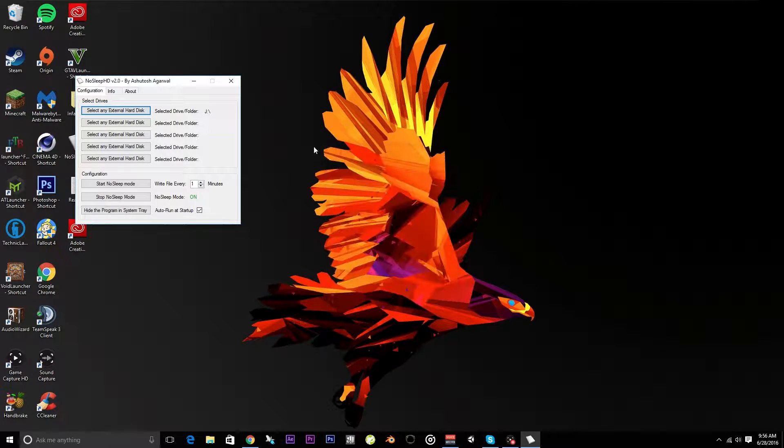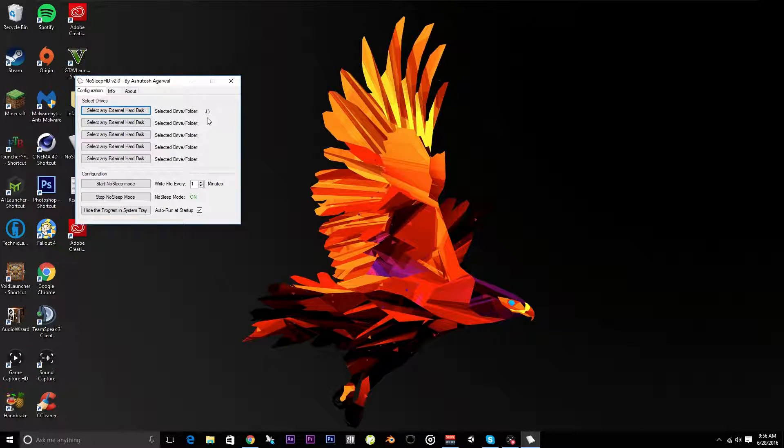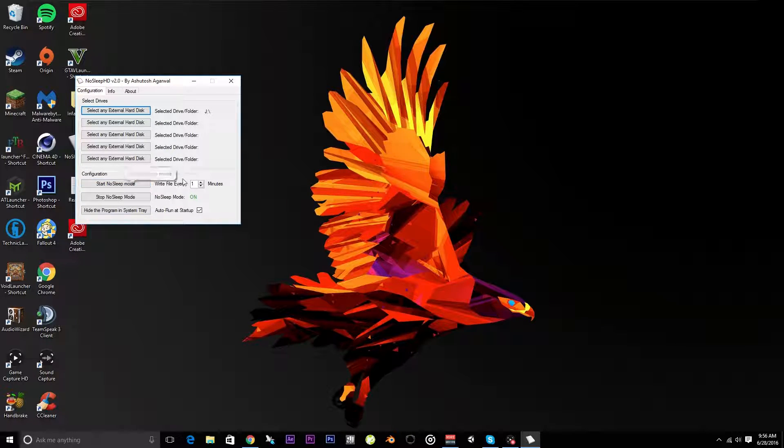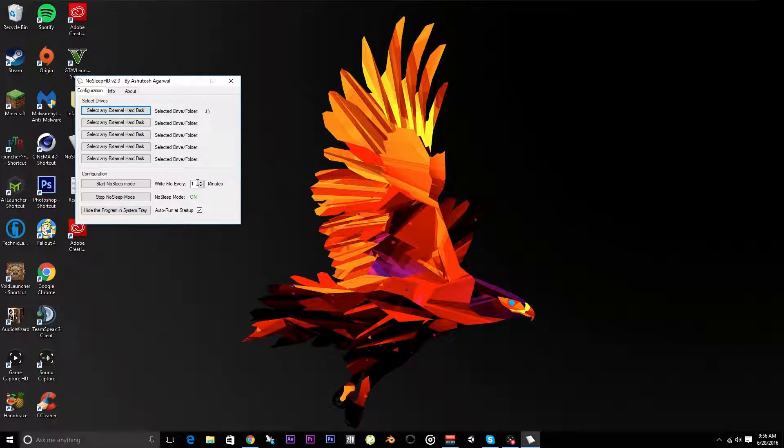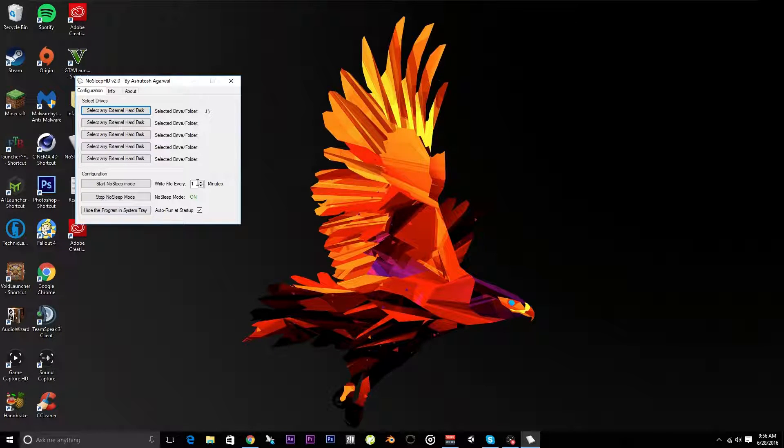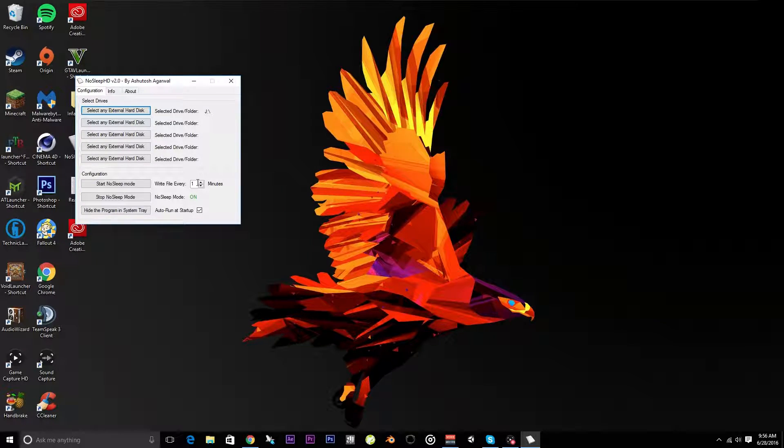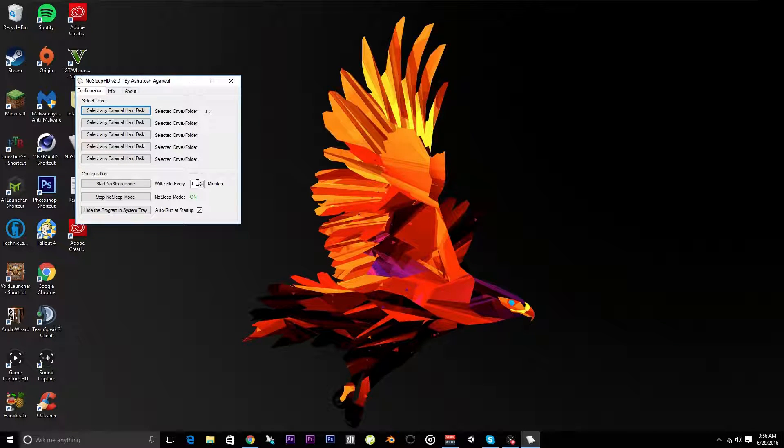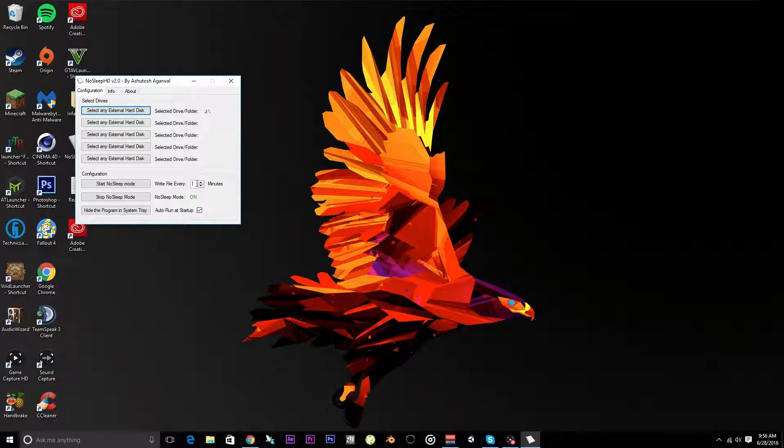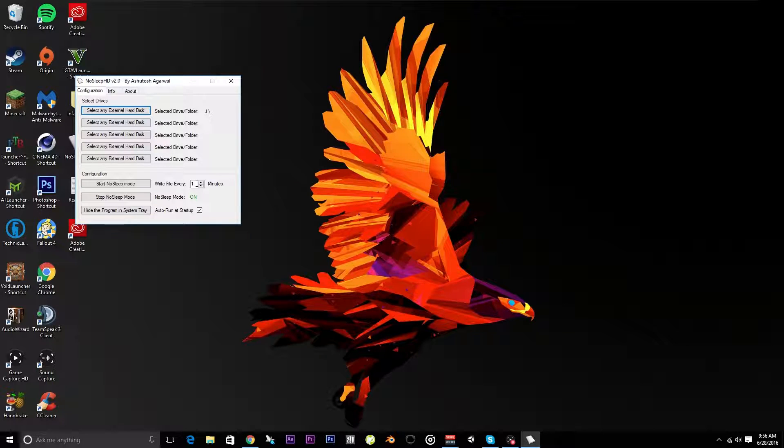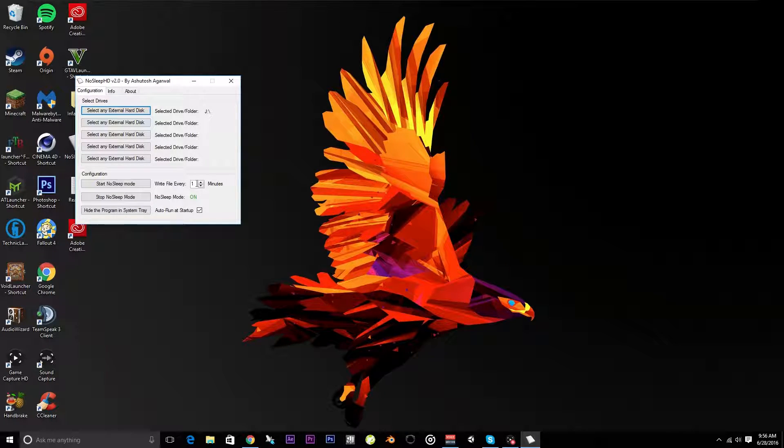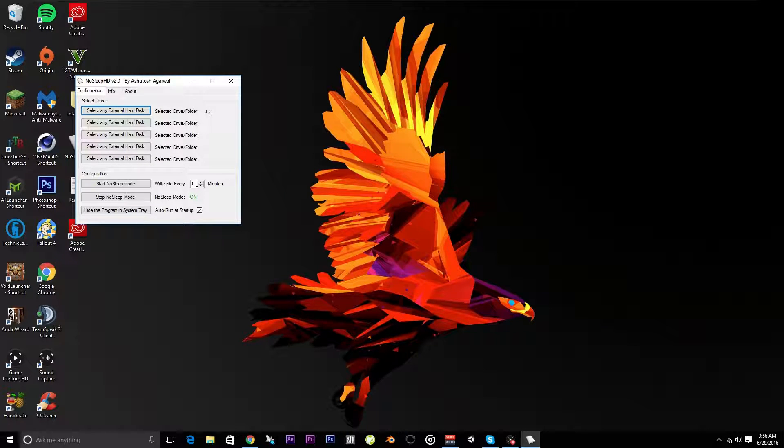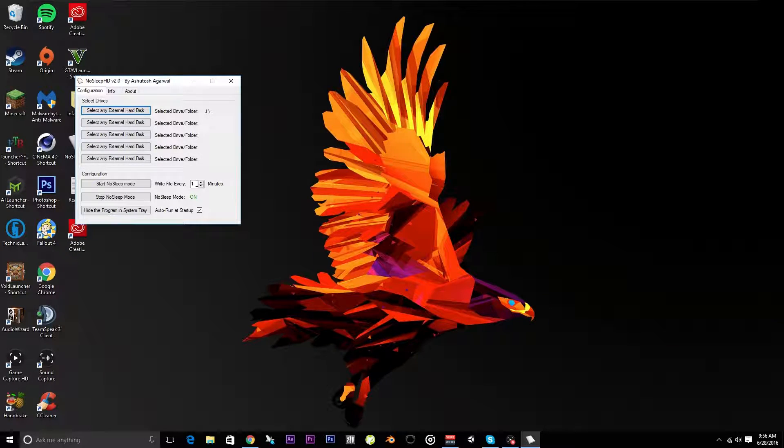You select whatever disk you want—I have mine set to disk J, that's my external drive. Then however long it takes for your drive to go to sleep—mine goes to sleep after two minutes, so I set it to one minute. All it does is write a blank text file and then delete it afterwards onto your hard drive every minute. It does almost nothing to the drive itself, makes no changes at all.